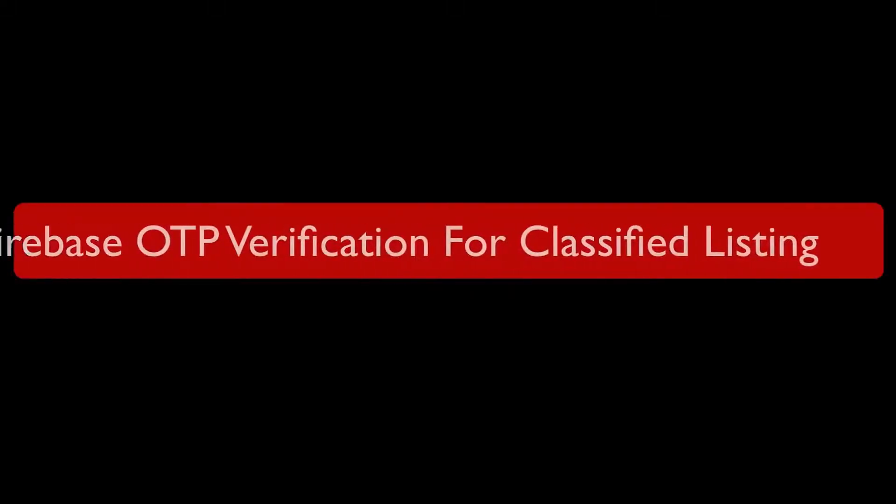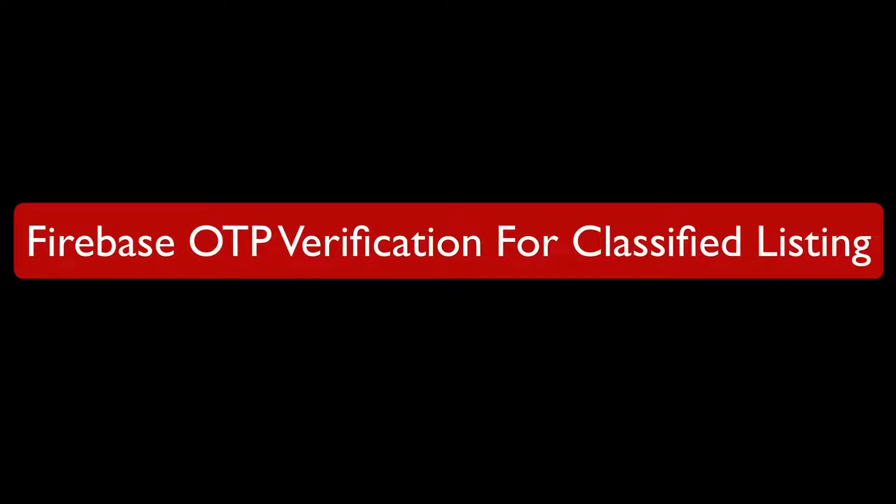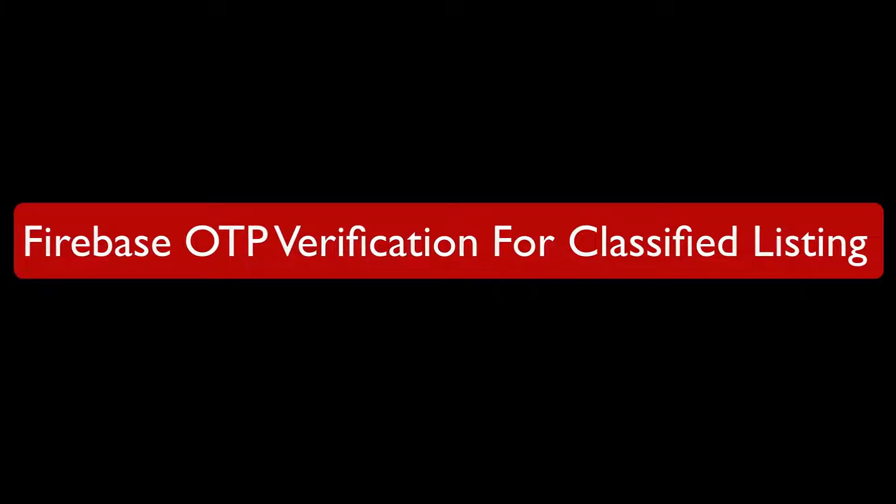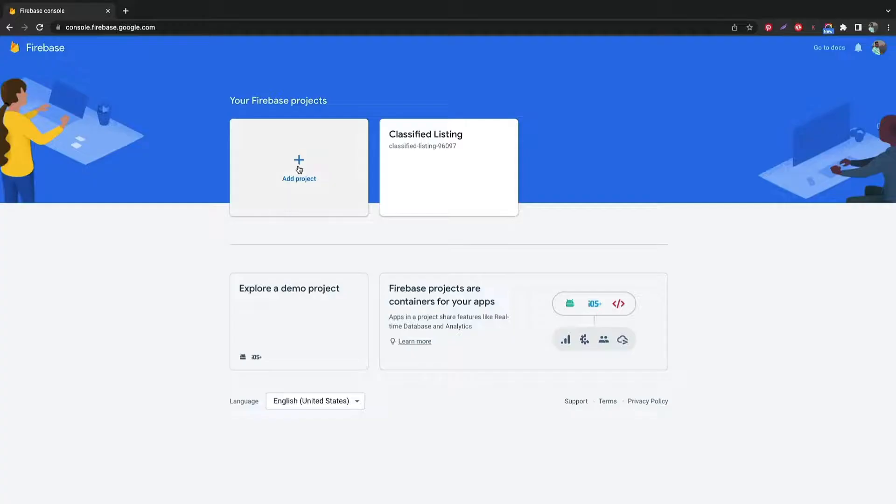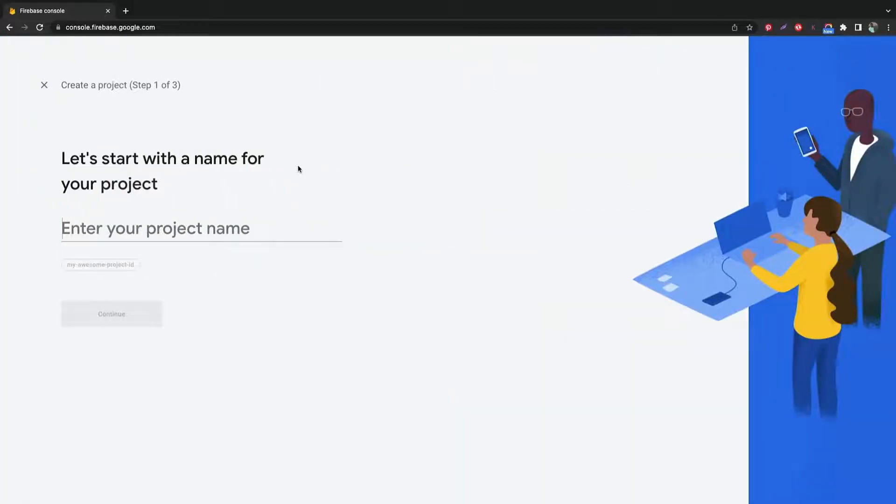Greetings from RADIUS theme. Today we are going to walk through Firebase OTP Verification using Classified Listing Pro Mobile Number Verification add-on.